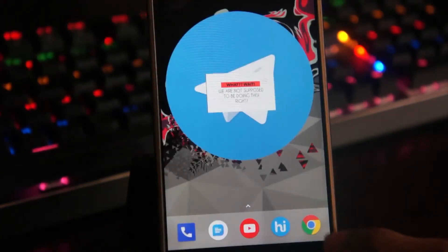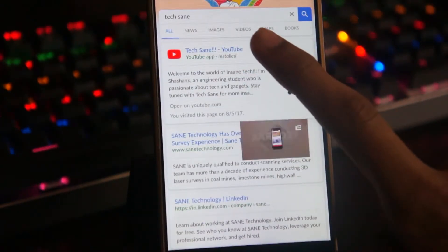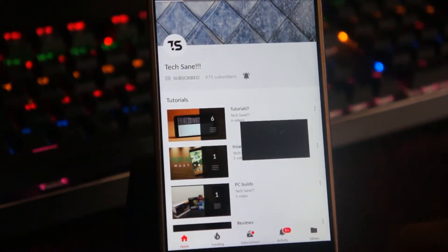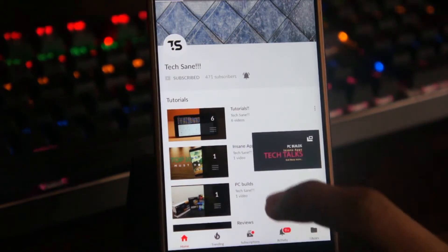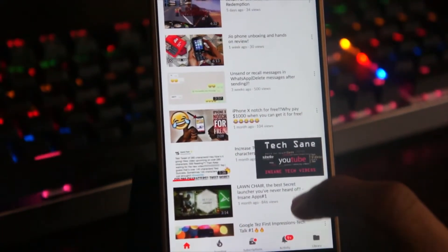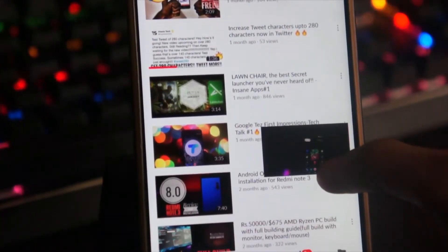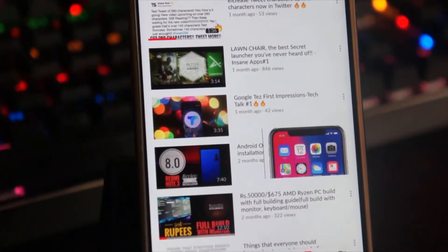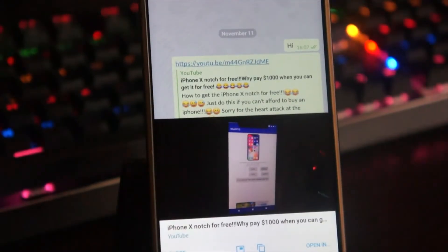This can increase your productivity a lot while you are browsing the web or texting someone — this feature will come in handy. Picture-in-picture mode was announced to come with Android Oreo, but the catch is that if you want to use this with YouTube natively, you need Android Oreo or above and also a YouTube Red subscription, which is paid and not yet available in many countries including India.